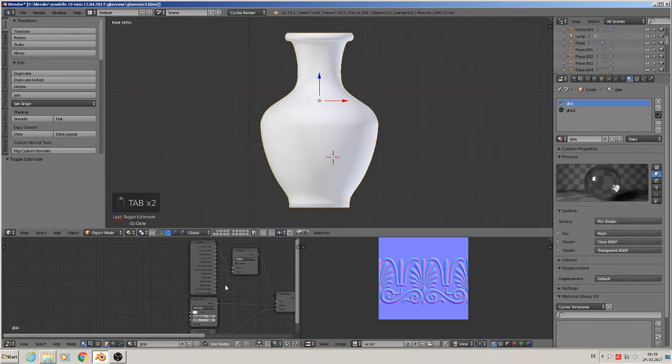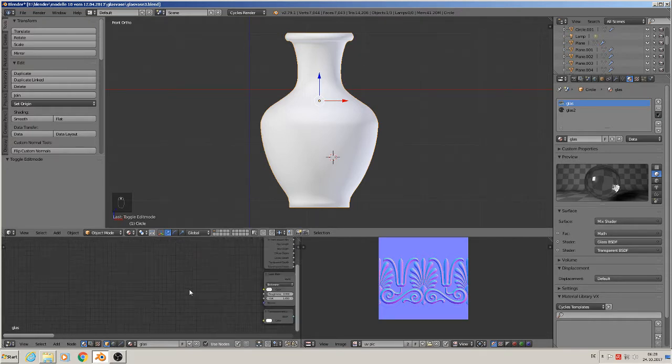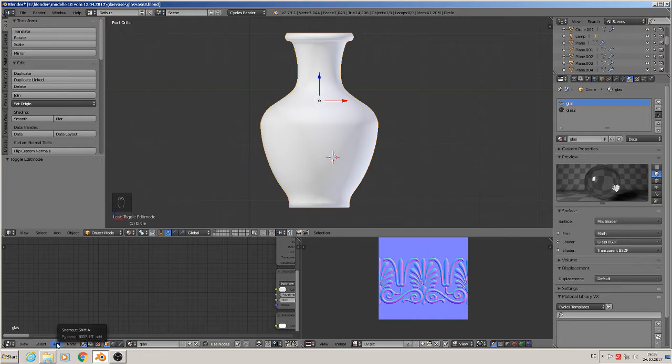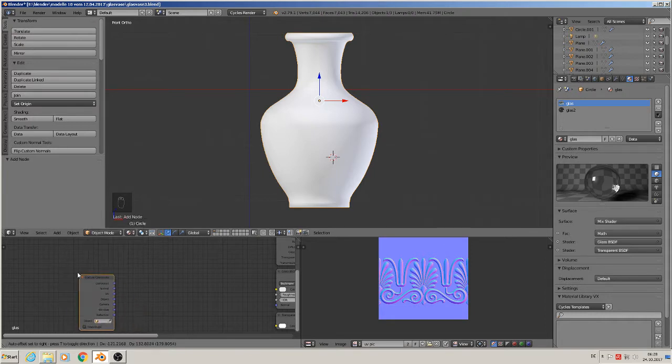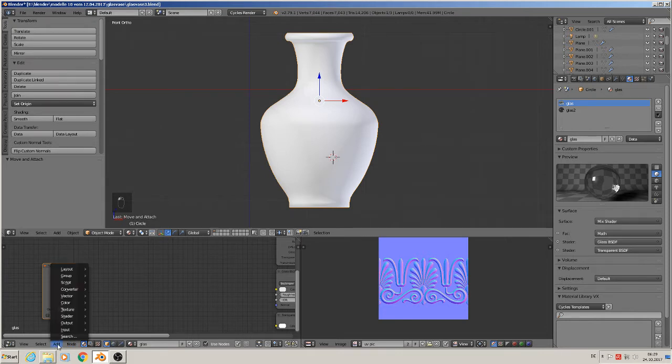Then we go to our glass material in the node editor. Every time we work with a map or texture, we need texture coordinates - that's the UV we just made - and we need a vector mapping node.